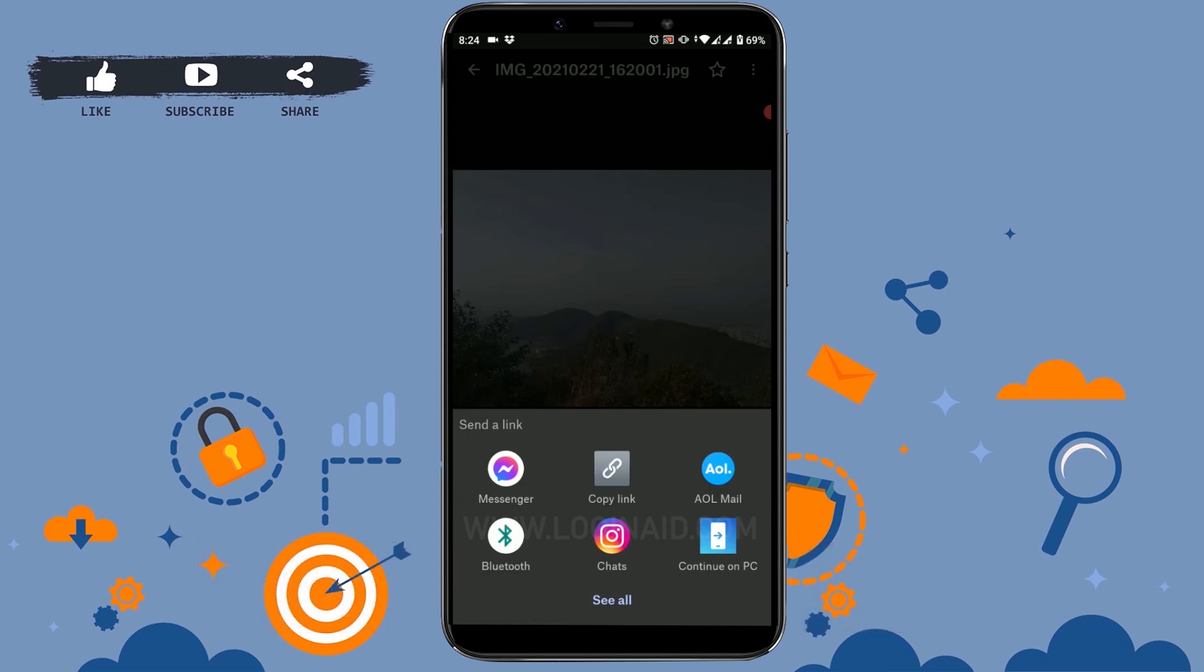Now from here you can send the link. You can choose the medium of how you want to share the file and with whom you want to share your file. Once you do that, your file will be accessible by the recipient person. Now you can choose any medium from here. Hope this video was useful to you on how to send your files.